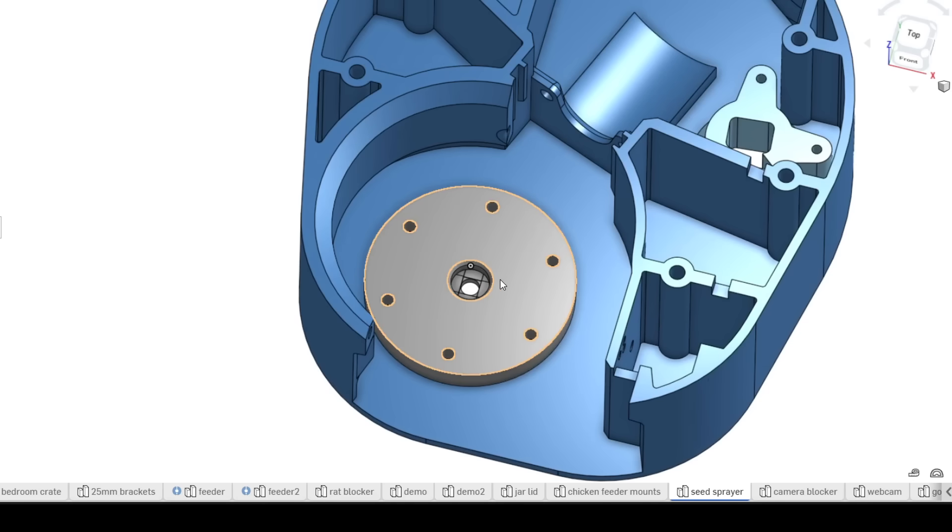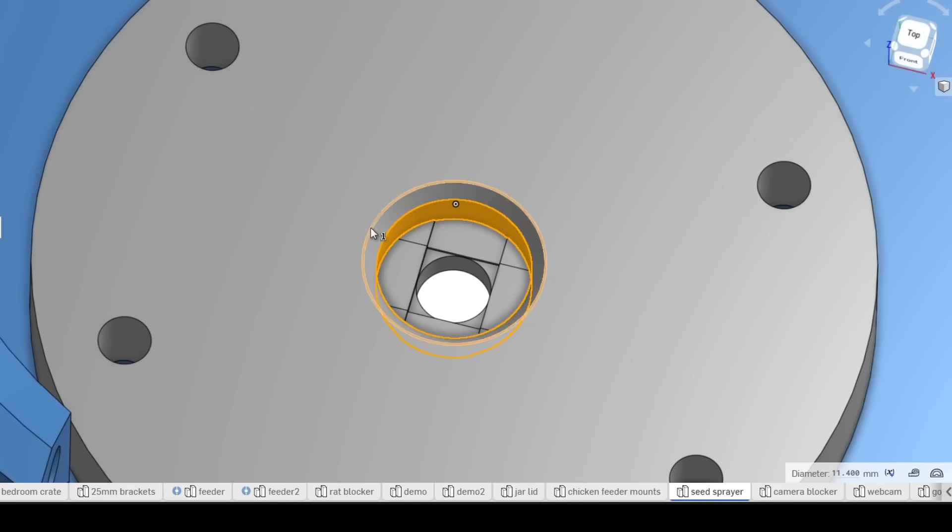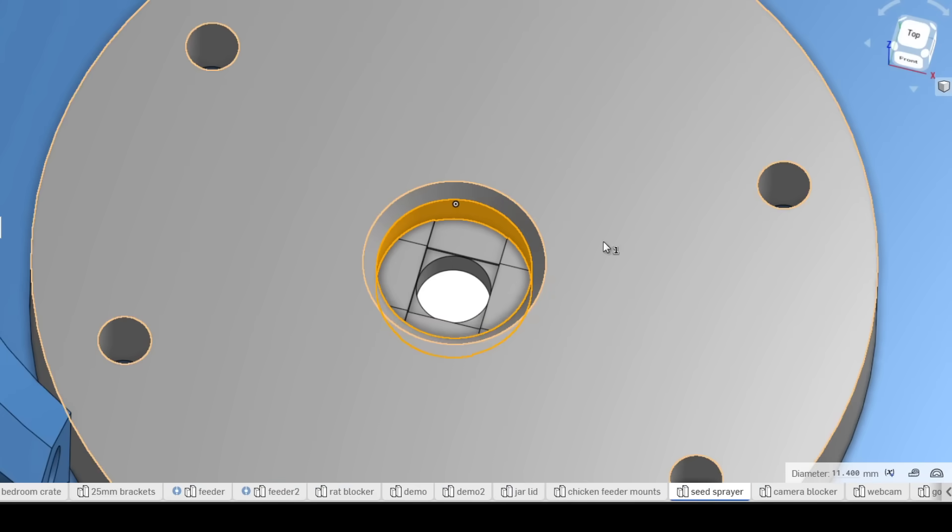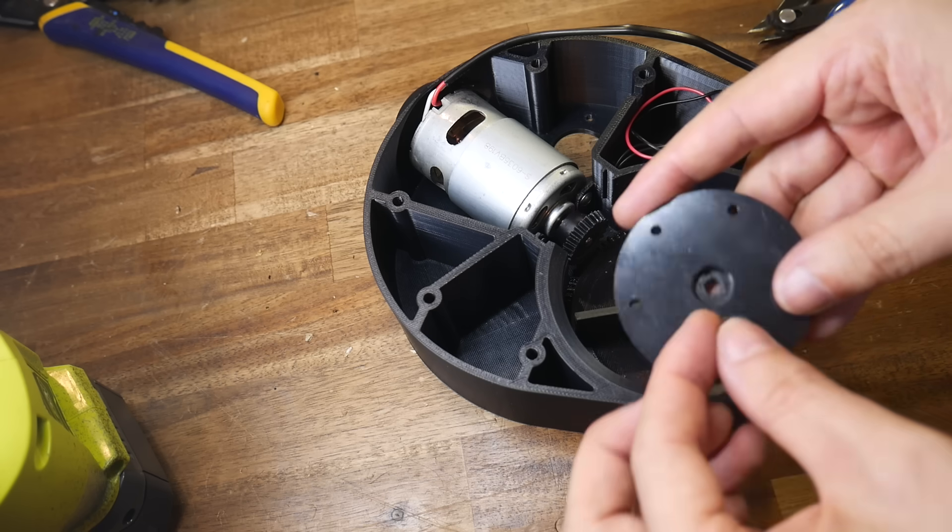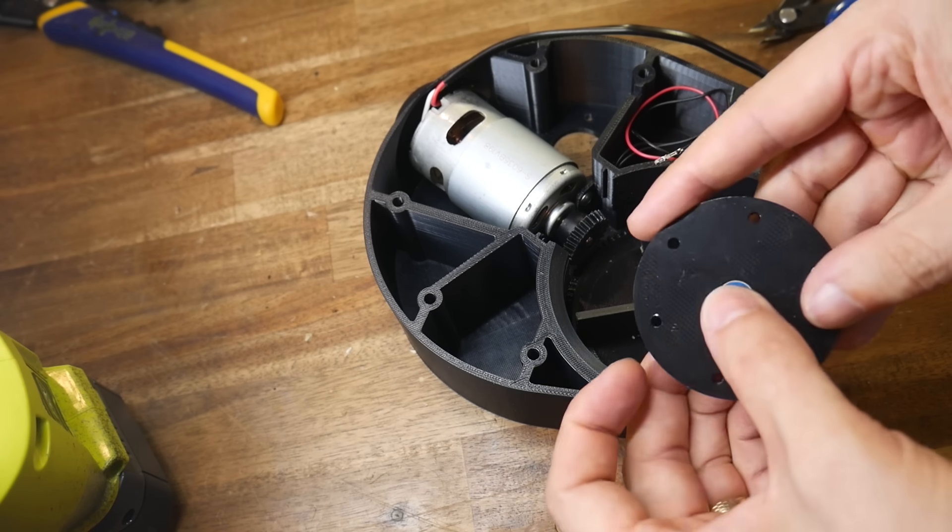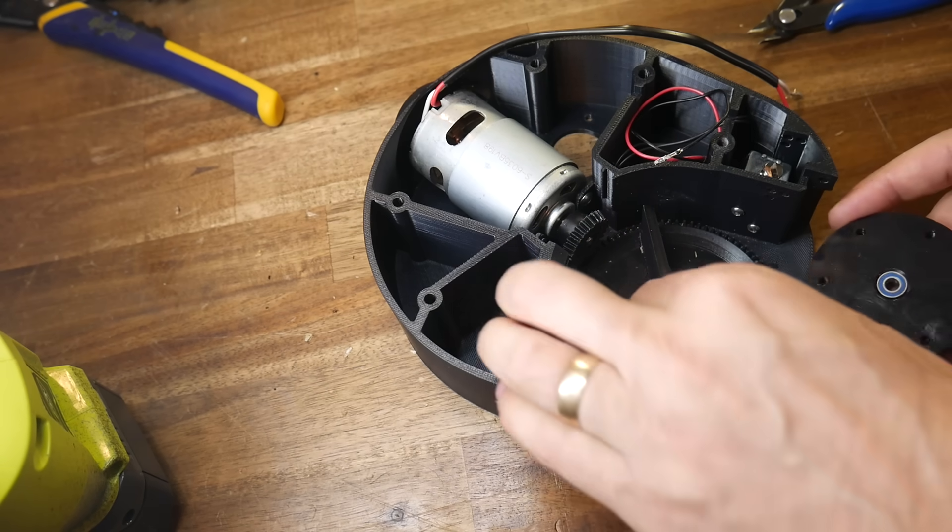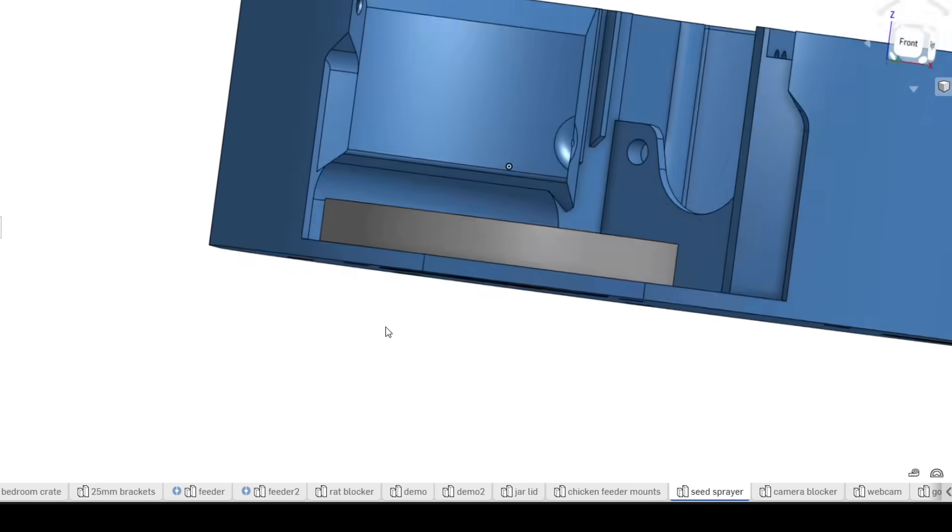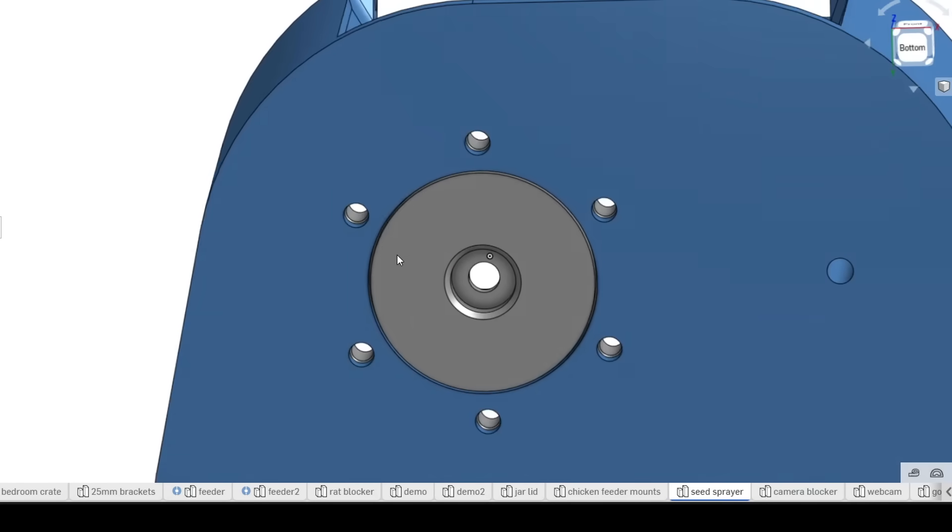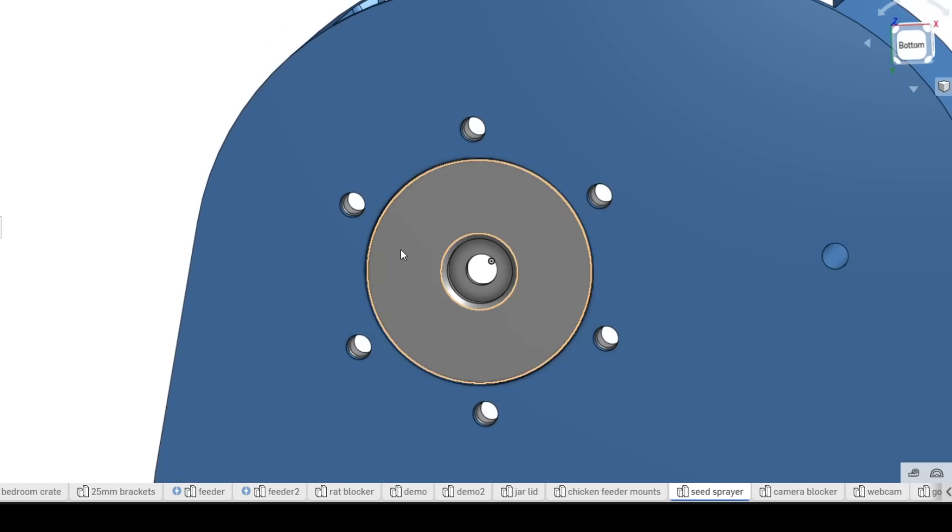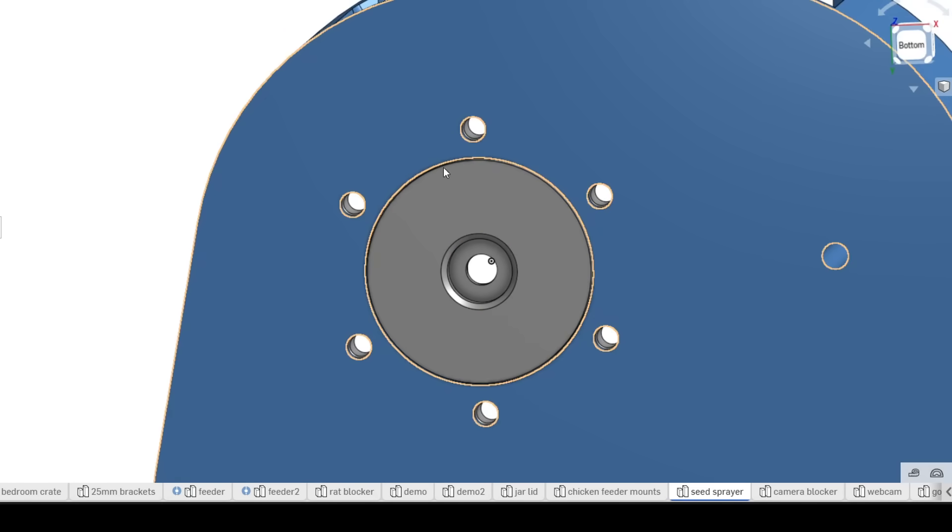Another piece segmented up is this bearing holder. Once again we have the dimension that we need to get exactly right for the bearing to fit without wobbling around so separating that part will give us that flexibility without risking needing to print the whole thing again if it's slightly off.